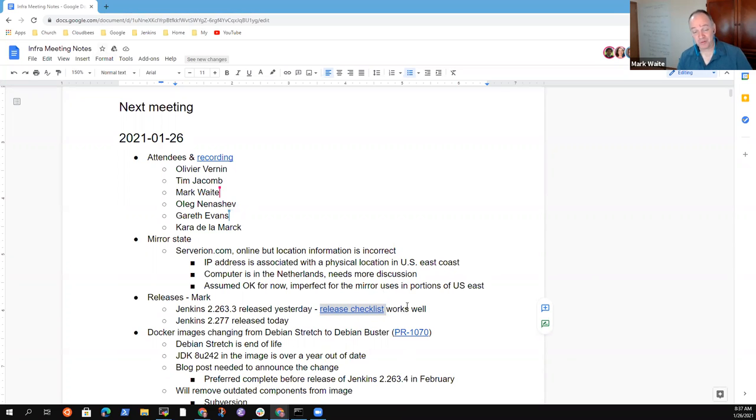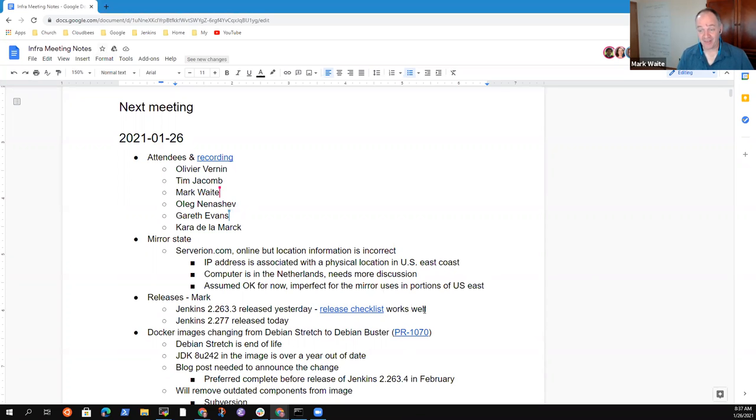I was really pleased with the release checklist. Thanks, Tim, for doing that. That thing just worked great.